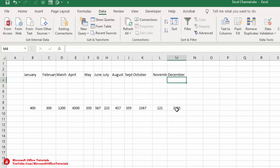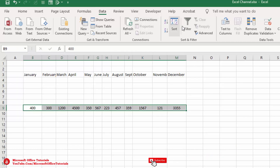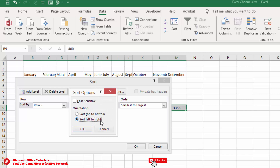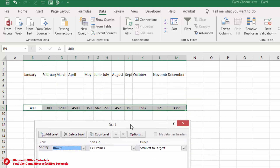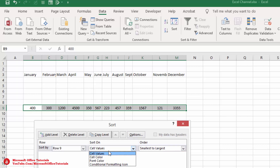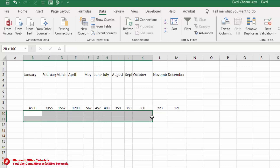We can also sort numbers from left to right. Select all the cells, go to Data > Sort, in the Sort window select left to right and click OK. Check the row number — it shows row 9. For Sort On, select Cell Values, and for Order select Largest to Smallest to bring the largest value first. Click OK and now the largest value 4500 is first and the smallest value 121 is last.